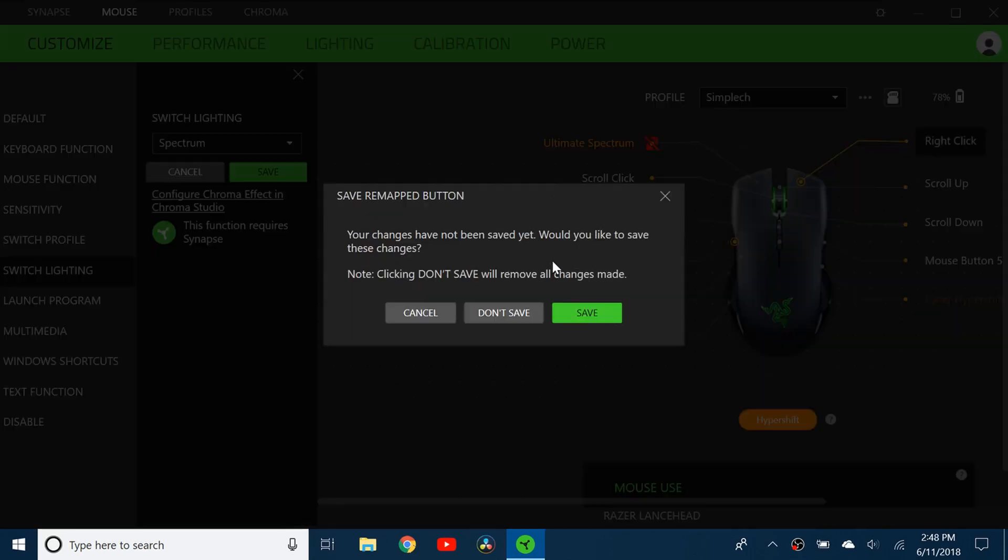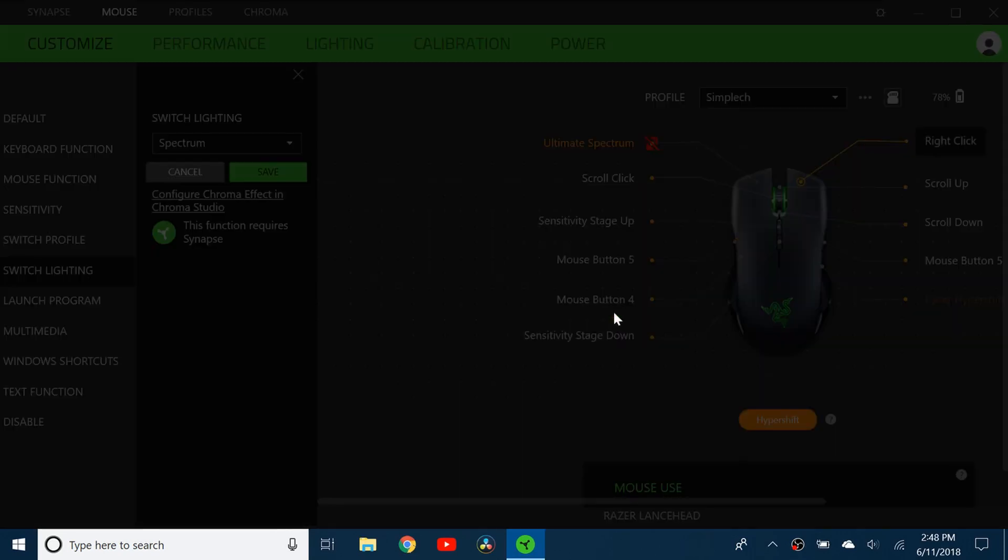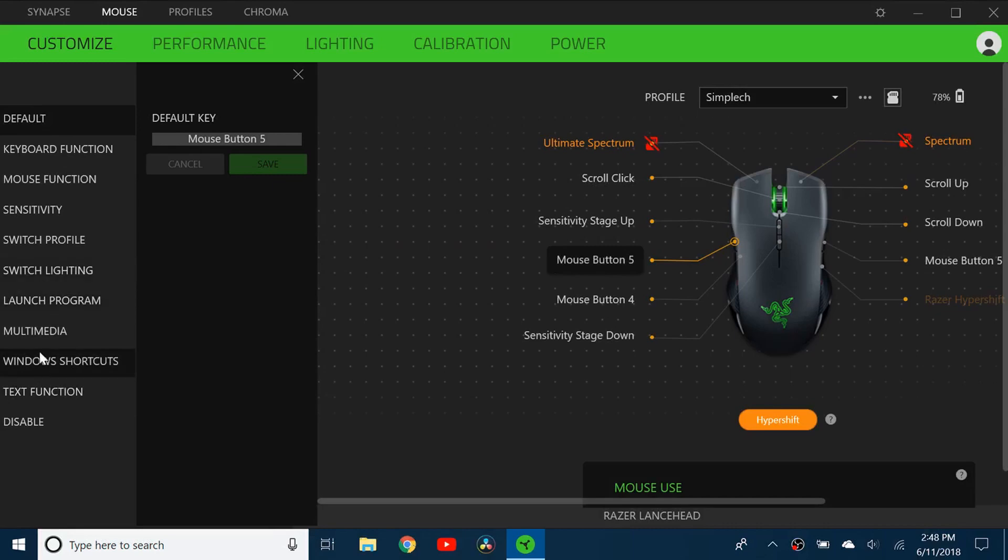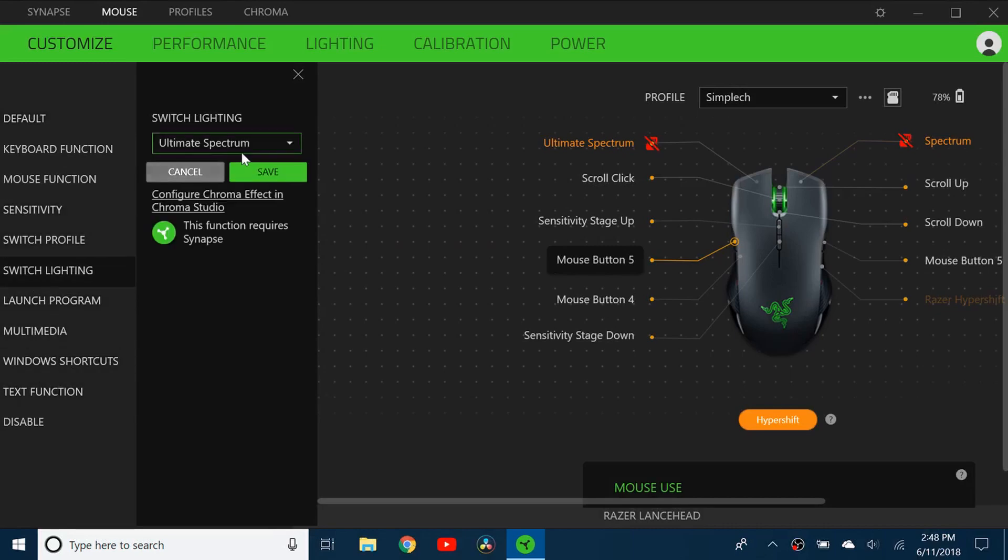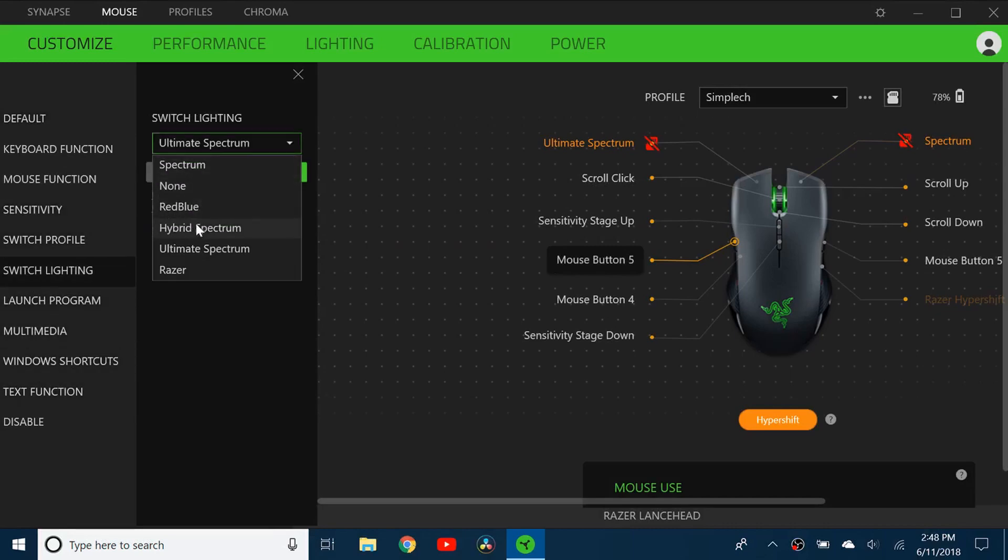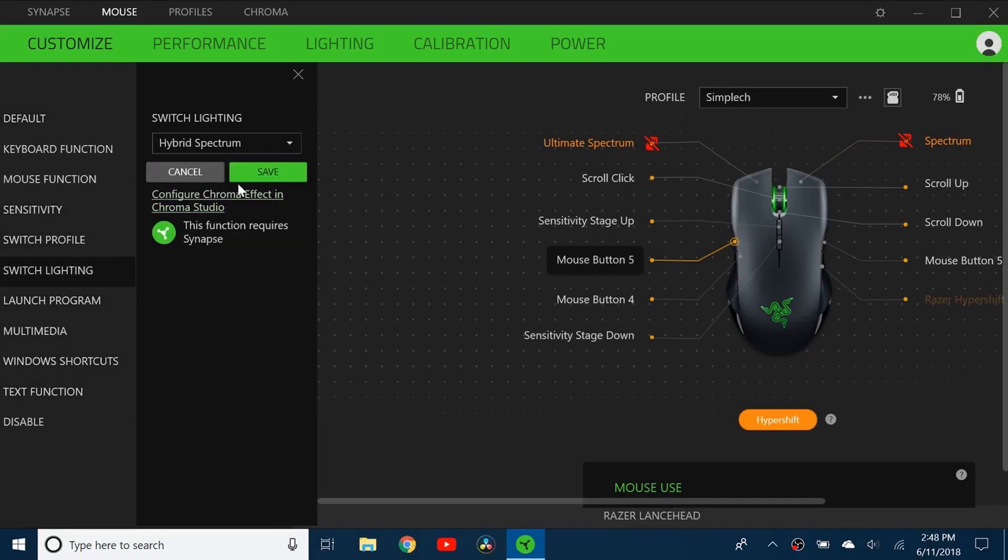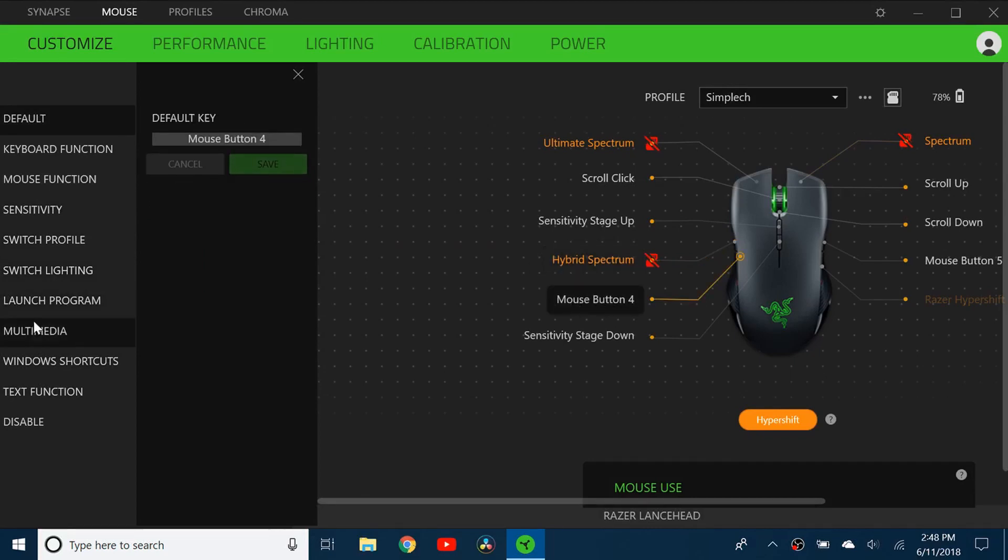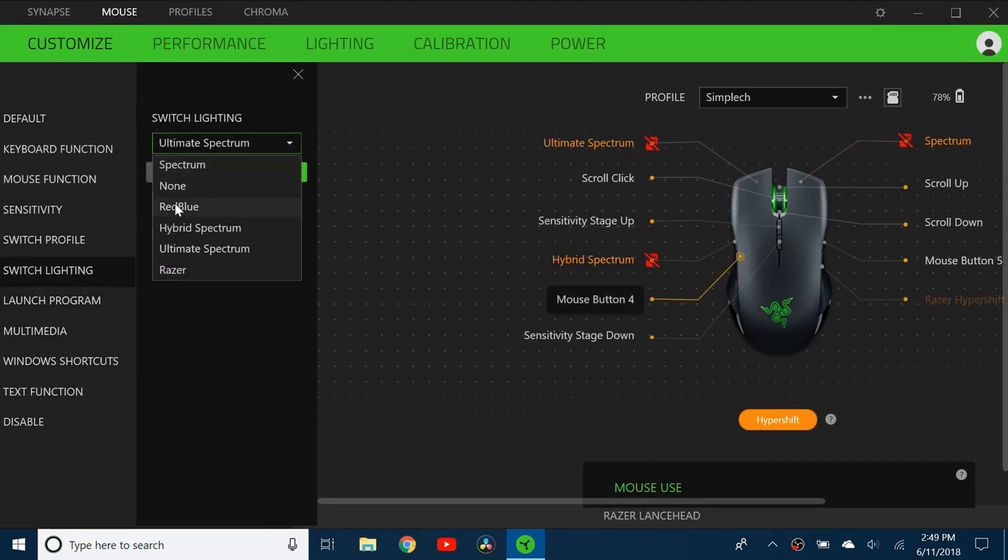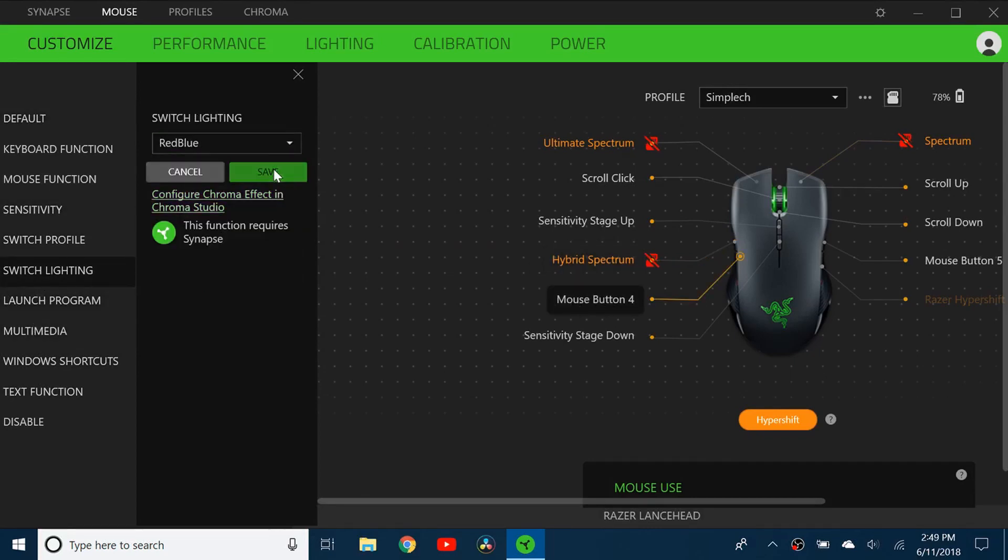And then I made this one the hybrid spectrum. Again I'll show you all these effects in another video so make sure to stay tuned for that one. And this one is red blue and this one I did none.